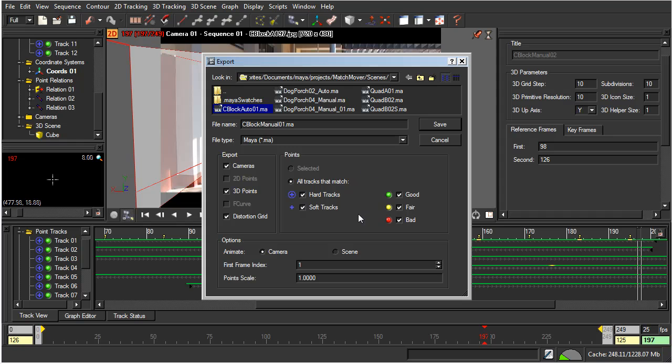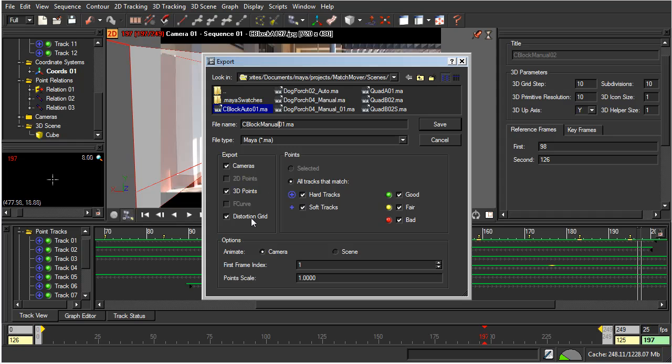Now, the things that I can select, I can export the camera, the 3D points, and the distortion grid. I'm not sure what the distortion grid is. I think that's something to do with being able to tell Maya or tell the camera in Maya that, or what the focal length is, and to make sure that the perspective follows that correctly. So, I'm just going to leave those on.